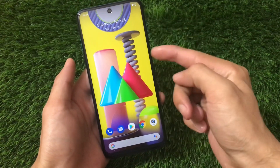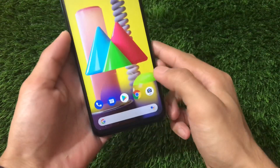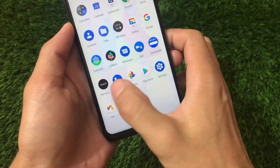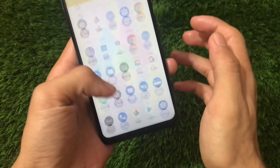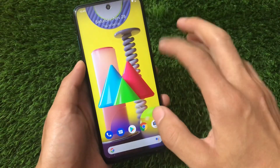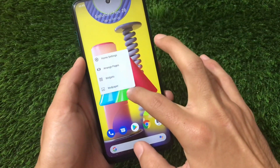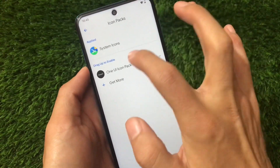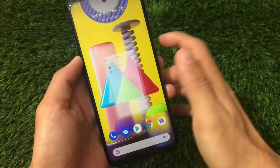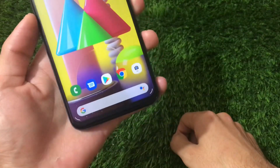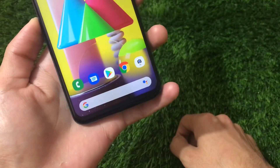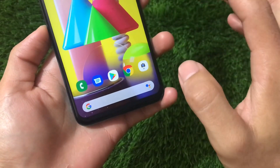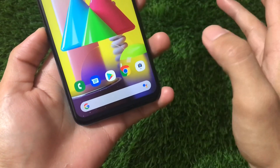Now for the icon pack — the One UI icon pack is also available on the Play Store, and the link is in the description. Open your home settings, go to the theme option, and here you have the option to customize the icon pack. Select the One UI icon pack, which matches what you'd see on Samsung devices.